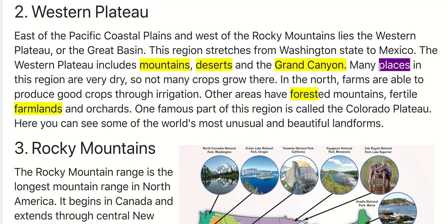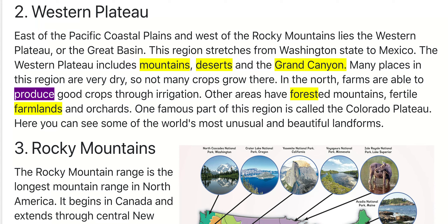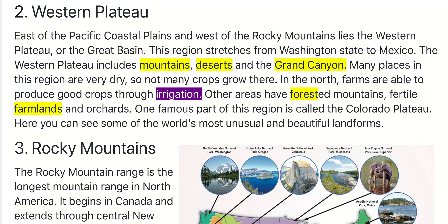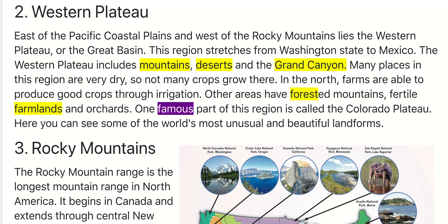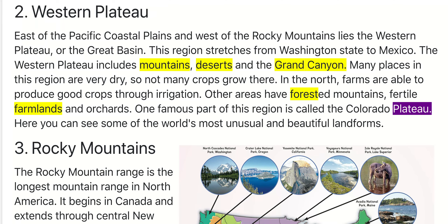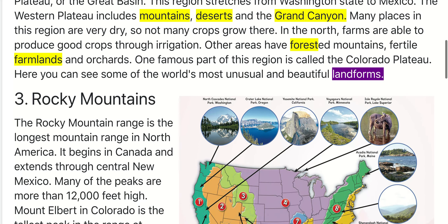Many places in this region are very dry, so not many crops grow there. In the north, farms are able to produce good crops through irrigation. Other areas have forested mountains, fertile farmlands, and orchards. One famous part of this region is called the Colorado Plateau, where you can see some of the world's most unusual and beautiful landforms.